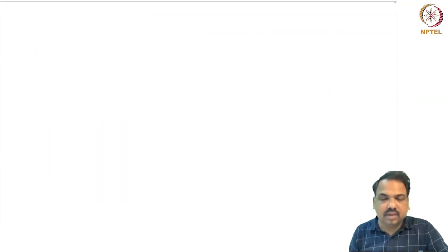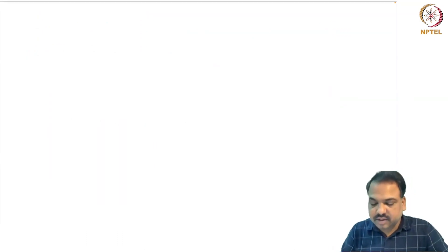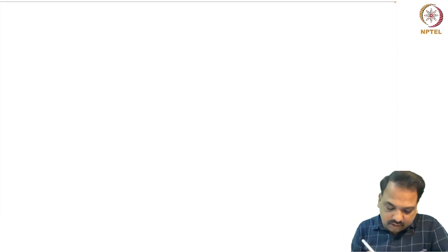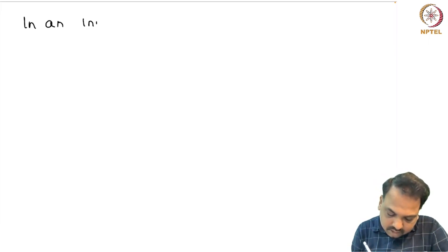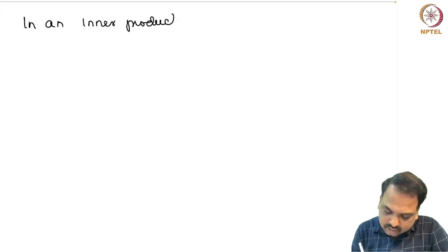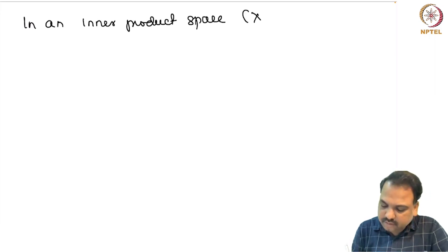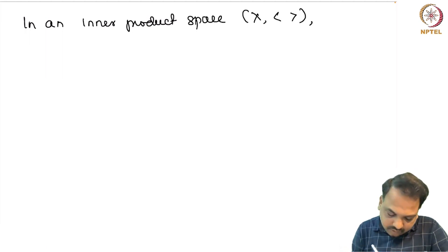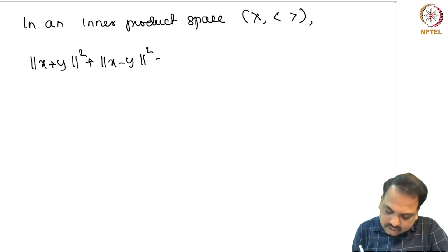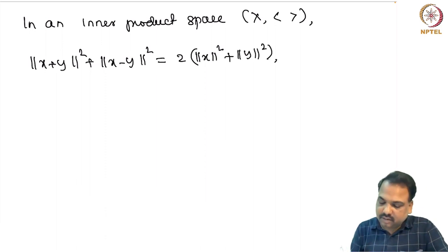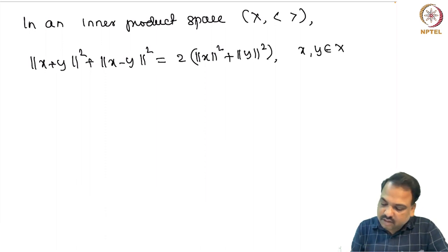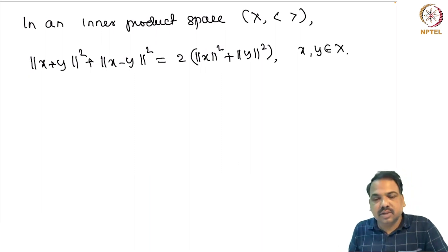Next we discuss the Projection Theorem, which is one of the important results in functional analysis. Let us quickly recall the parallelogram law in an inner product space: norm(x+y)^2 plus norm(x−y)^2 equals 2 times (norm(x)^2 plus norm(y)^2). This is one of the important results in geometric Hilbert space theory.